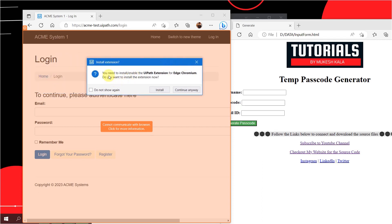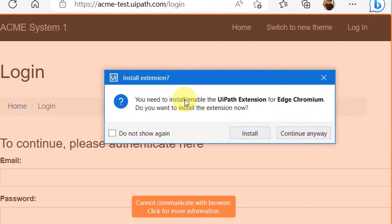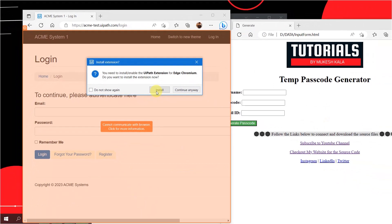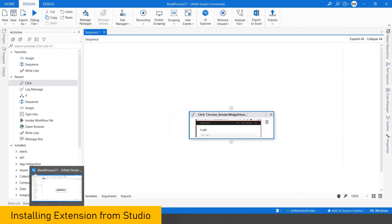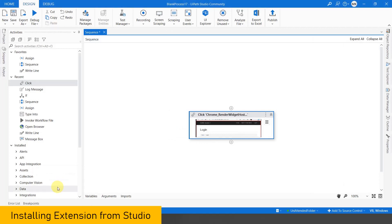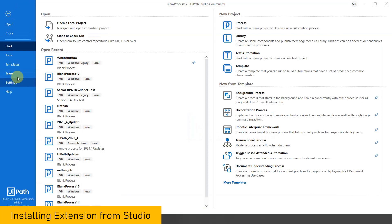I get an option which says I need to install or enable the UiPath extension on Edge Chromium. It asks 'Do you want to install the extension now?' — if I say install, it will go and install it. I hit escape for now. This is one way of installing the extension. I want to show the other way as well, so I'll close this.